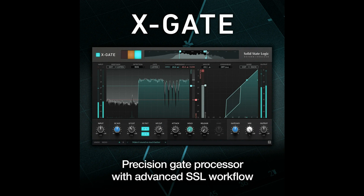Intro price: $89 until July 28th, 2022. Regular price: $129. It's also available as part of the ever-growing SSL Complete Subscription from $14.99 per month.